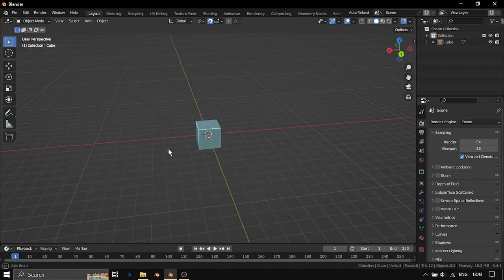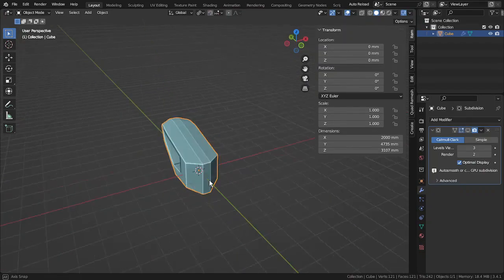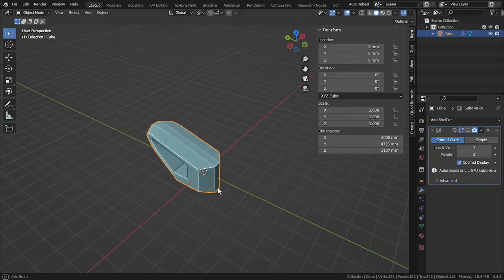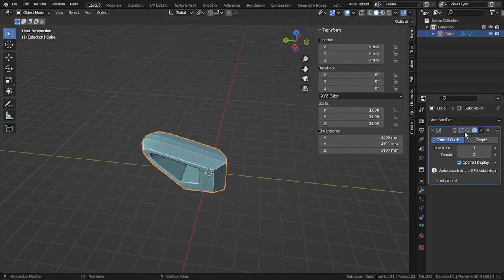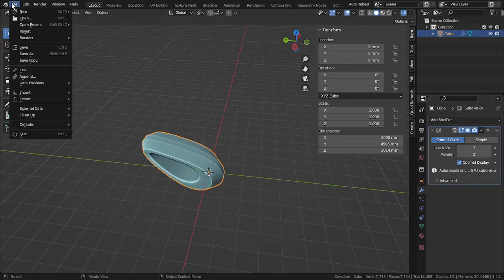Now let me show you with an example. This is the basic Sub-D model I have created in Blender, and applied the Sub-D modifier for smoothing the edges.